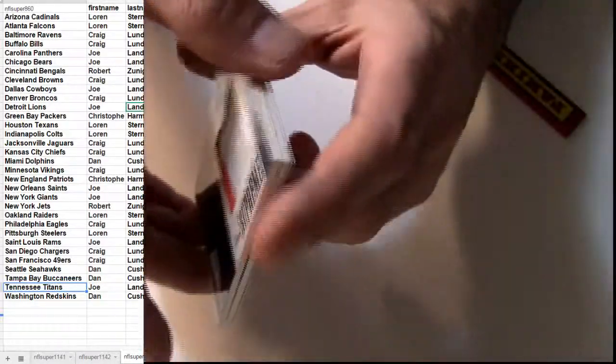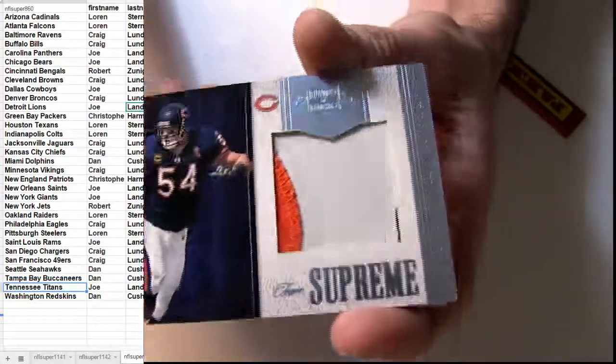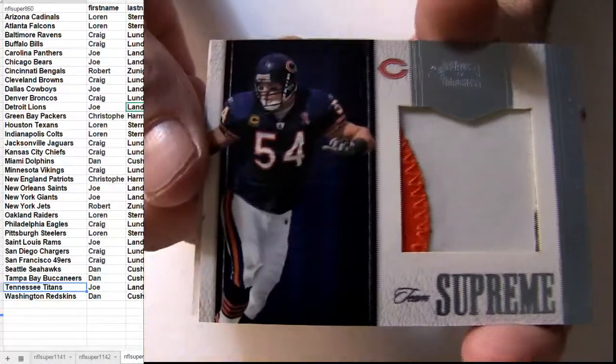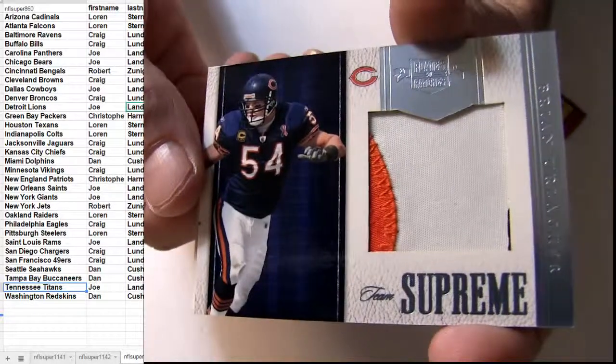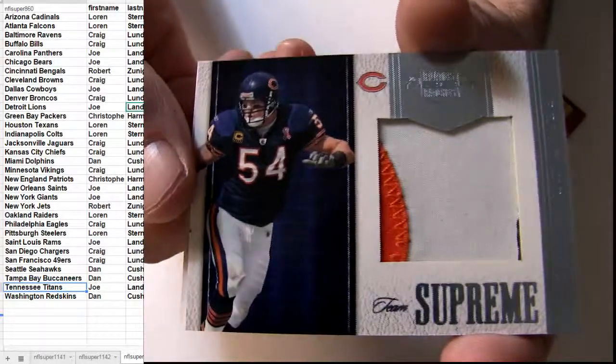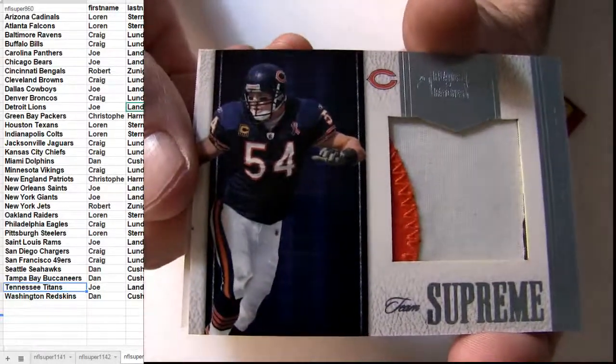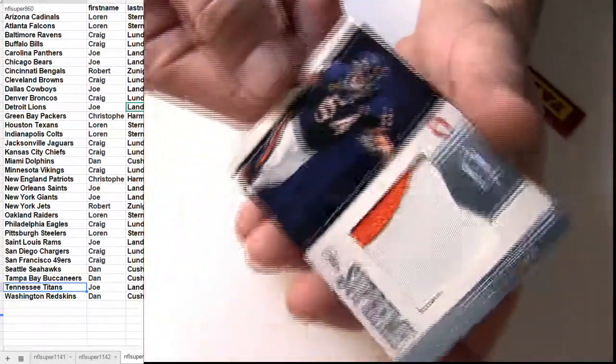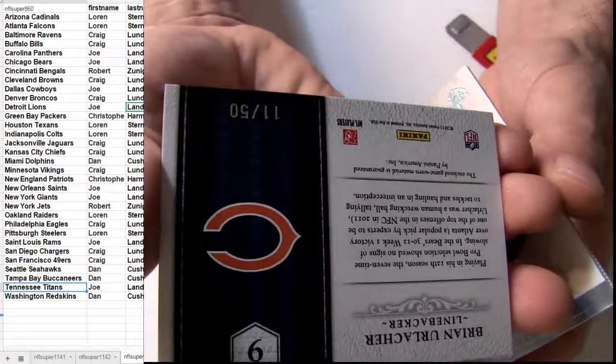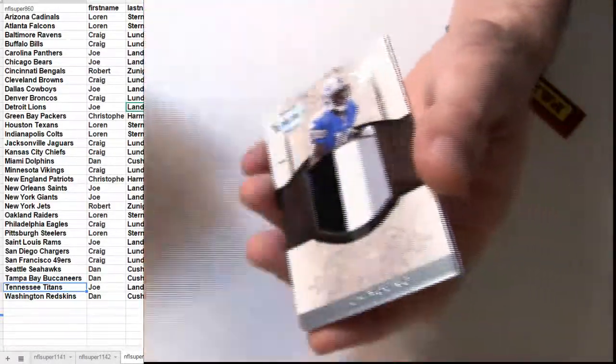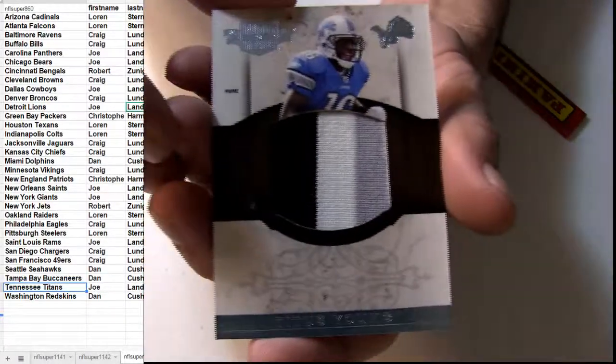Keep it going. How about another Chicago patch there, it's going to be the Urlacher. Check out that nice Supreme patch, 11 of 50, what a box.